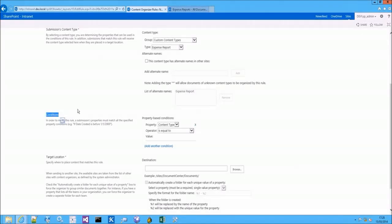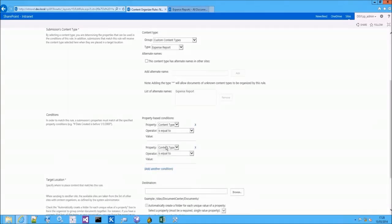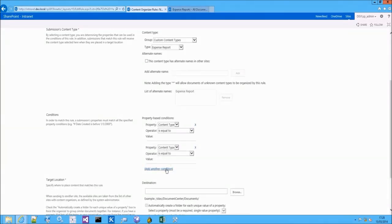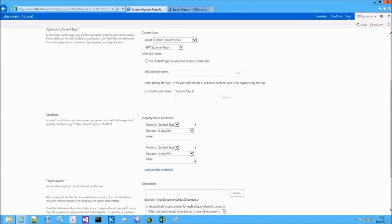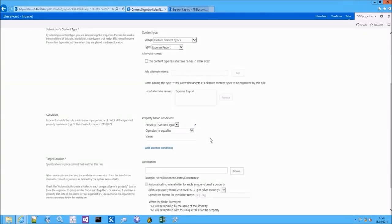When I choose the content type, a new condition is automatically added to the conditions list, which is based on the content type property. I can add other conditions to the rule, but in this example I will only use the content type property based condition.